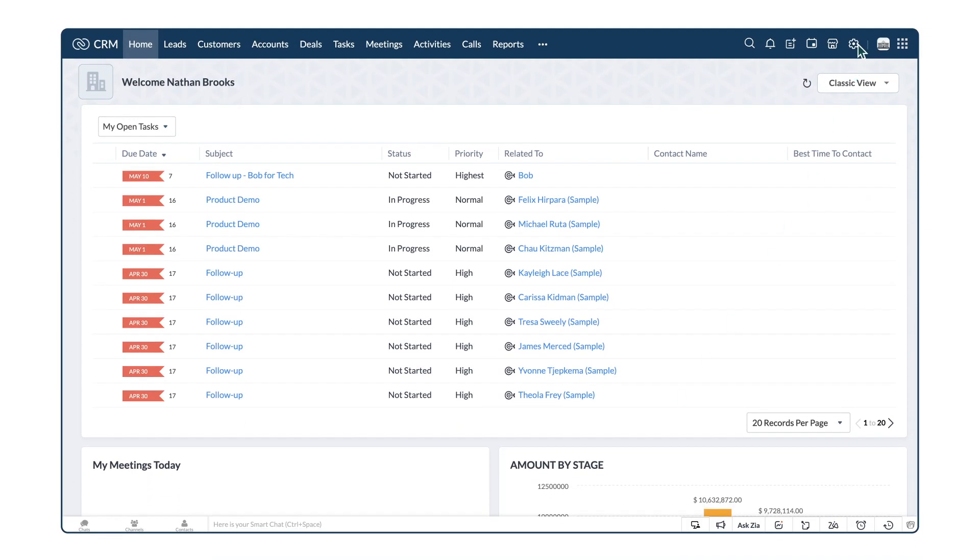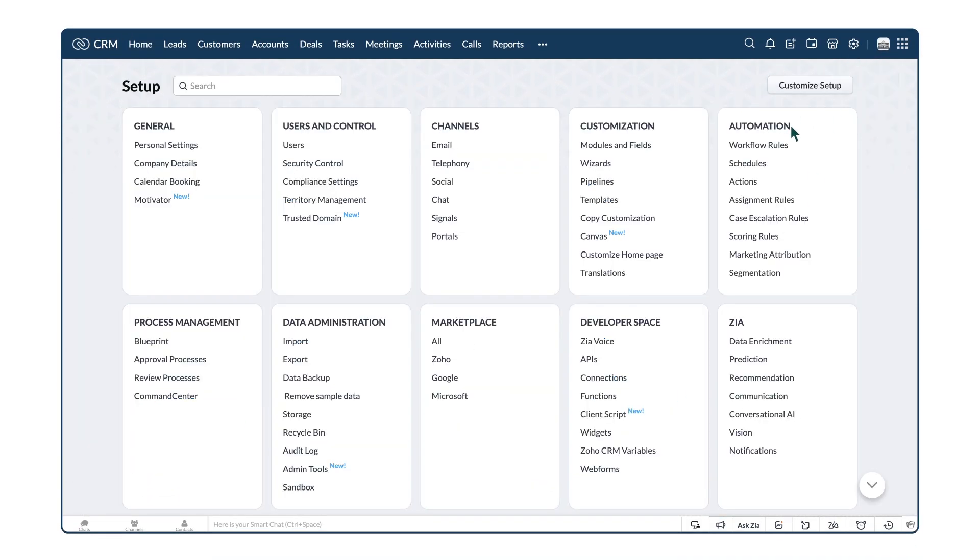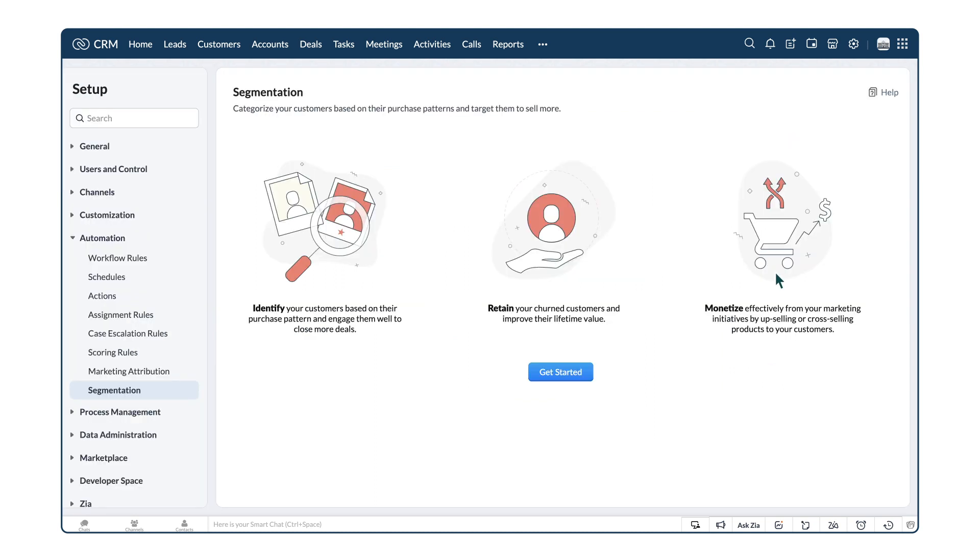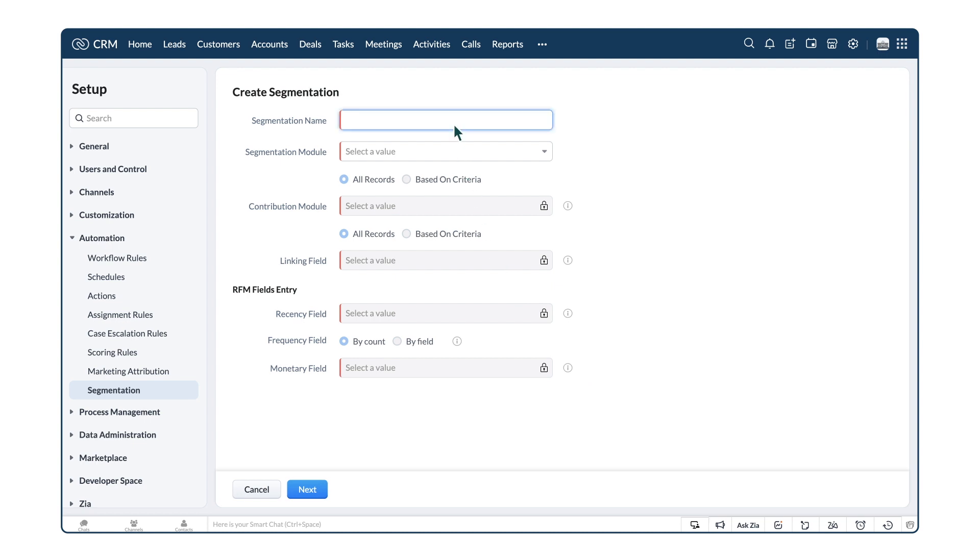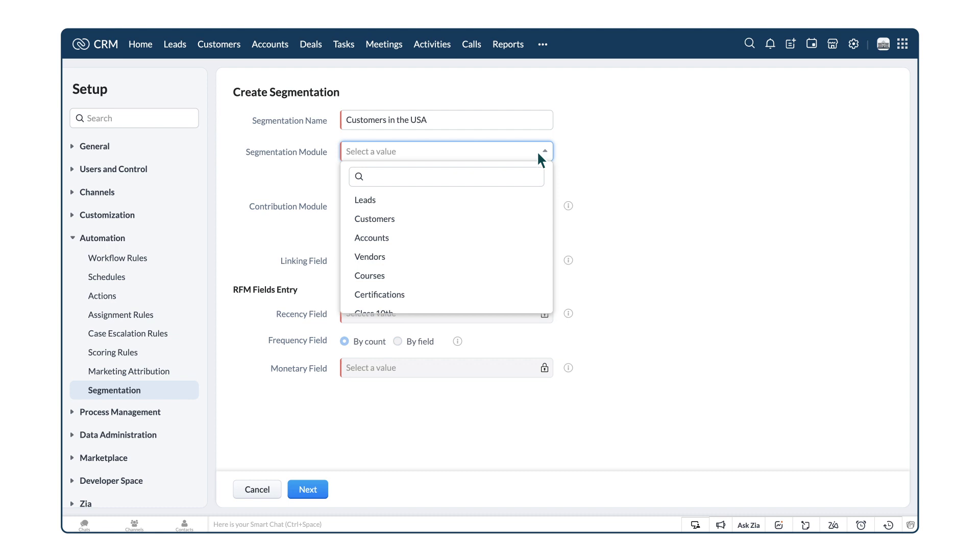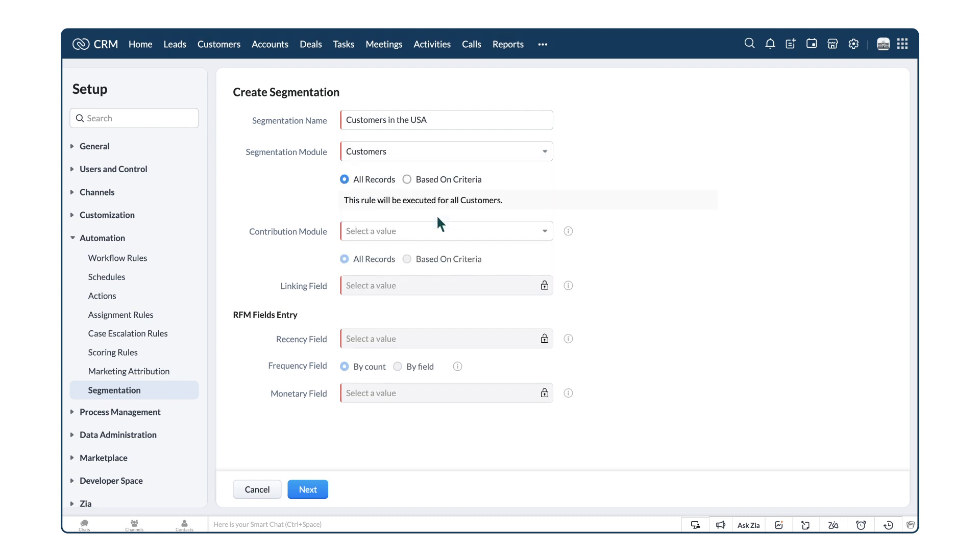Go to Setup, Automation, Segmentation, and let's create a new segment. Enter the segmentation name as Customers in the USA. Here, we need to choose the CRM modules that store customers' data, for instance, the Customers module.